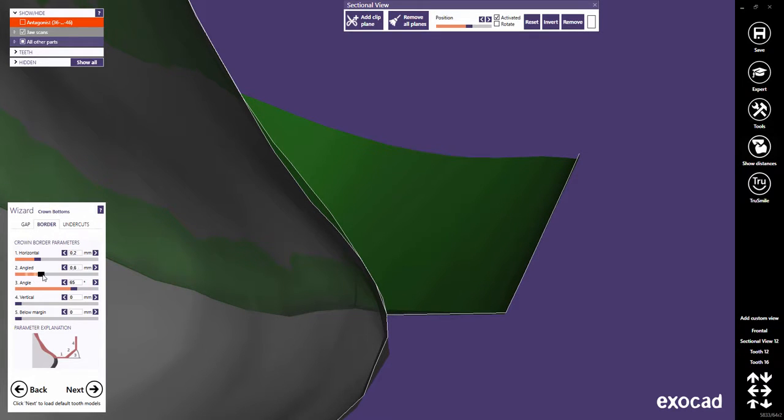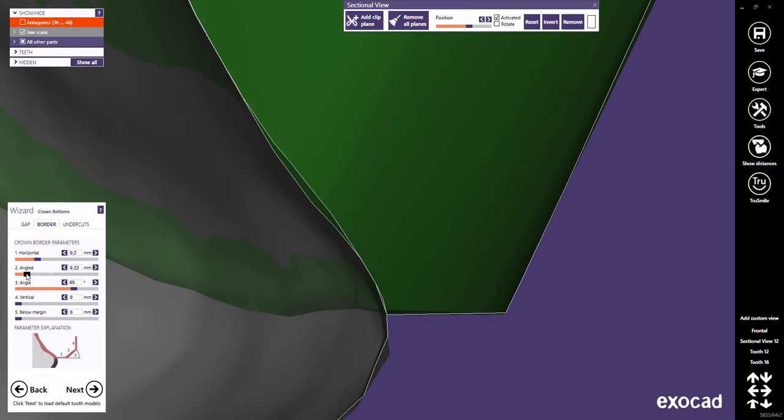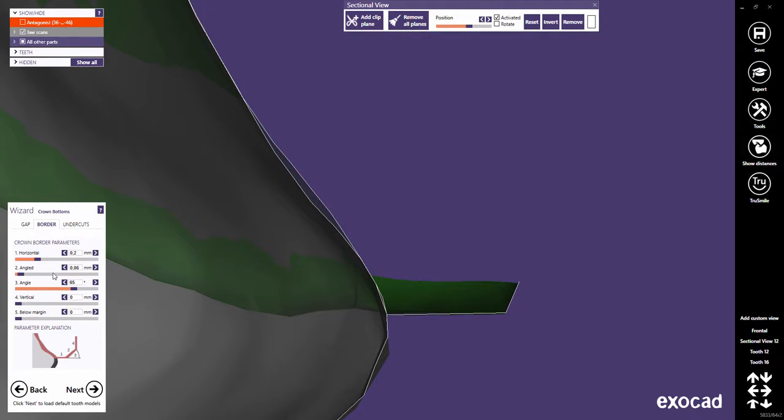Angled defines the length of the border's angled part. This is commonly set to 0 for metal.